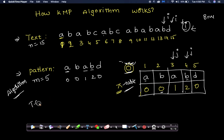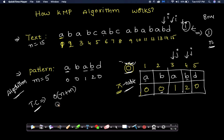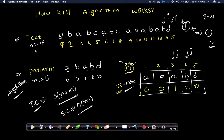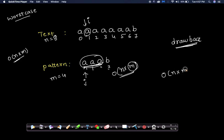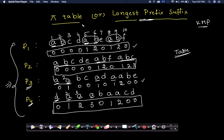The time complexity of the KMP algorithm: the pointer i traverses the input string only once, giving O(n) for the text, plus O(m) for traversing the pattern. So the overall time complexity is O(n + m), which is linear. The space complexity is O(m) for the pi table. This is far better than the brute force O(n × m) quadratic approach.